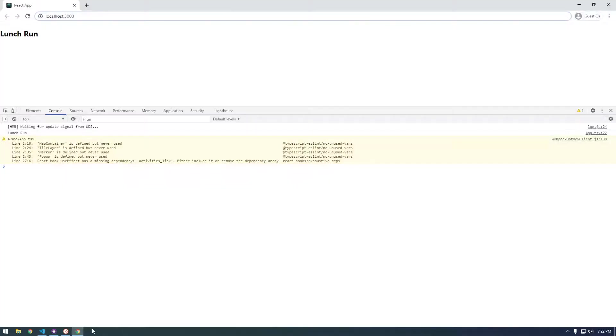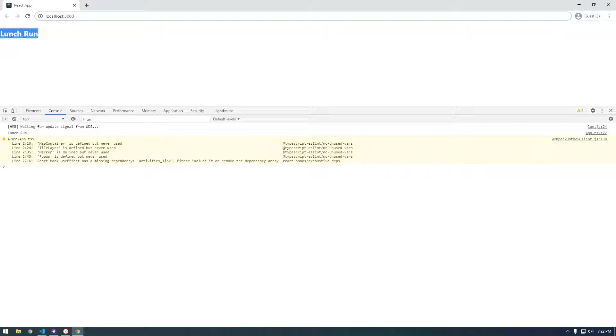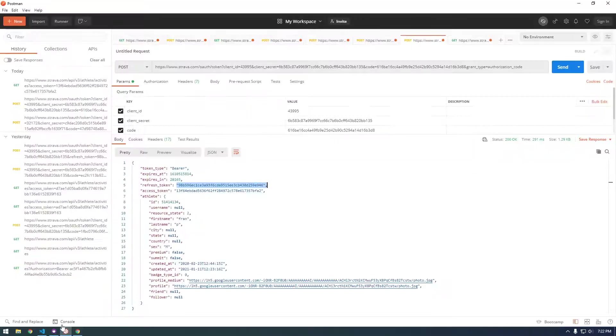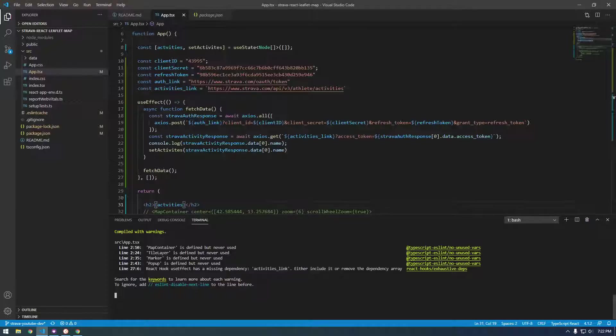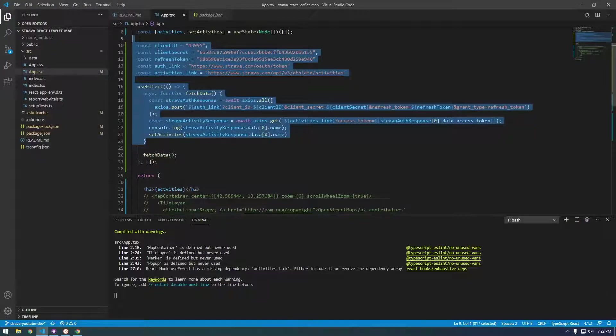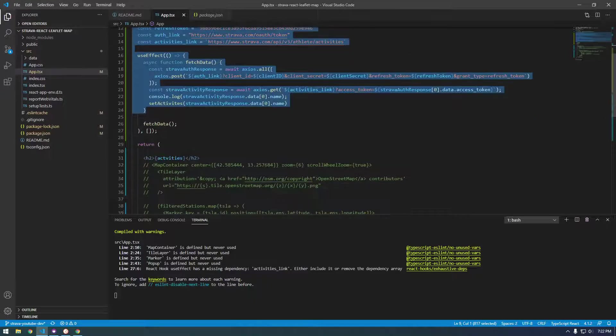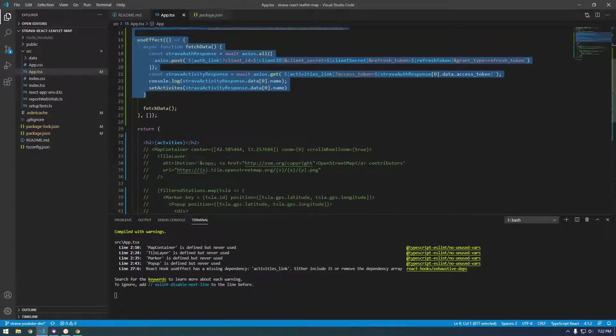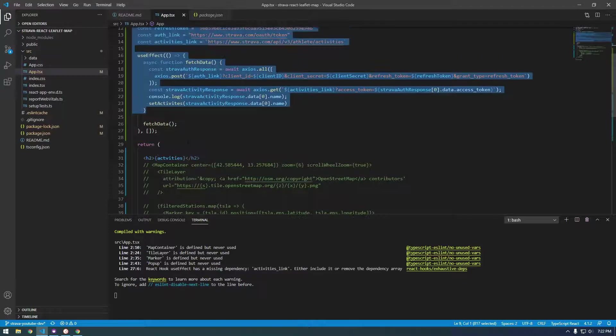So you see now we get lunch run displaying up here, which is great. So that's what we wanted. So now we have access to stuff that we do up here down here, which is key. So now we have this information up here or available to us down here.